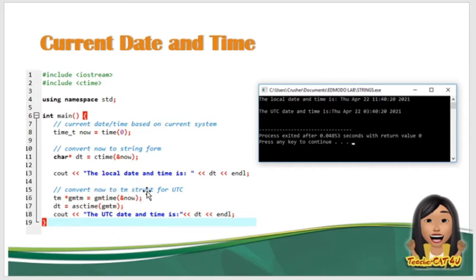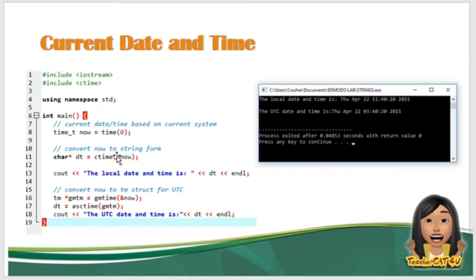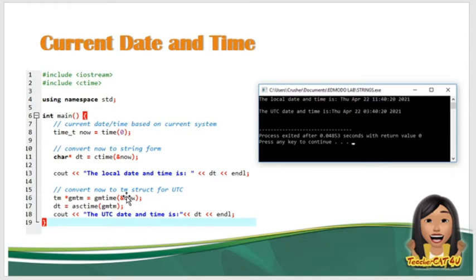So ngayon, convert natin sya to tm struct for UTC naman. So we have here the tm* gmtm is equal to gmtime(&now). So tinawag natin ulit yung now na current date and time. So diba ang in-store sa now, yung date and time sa system unit ninyo. So i-convert natin sya into UTC. So dt is equal to asctime(gmtm).